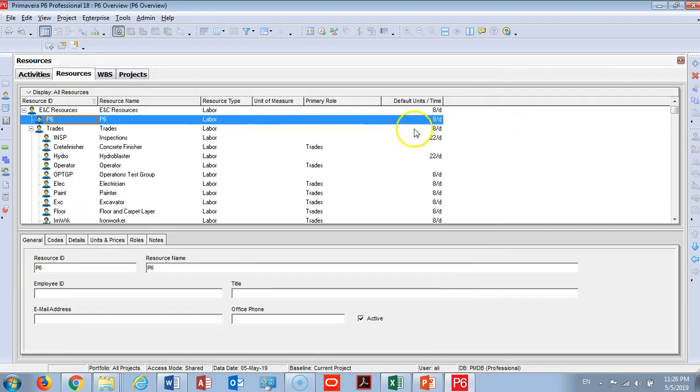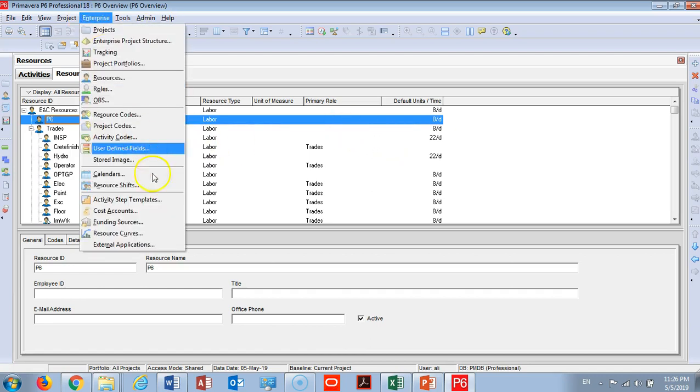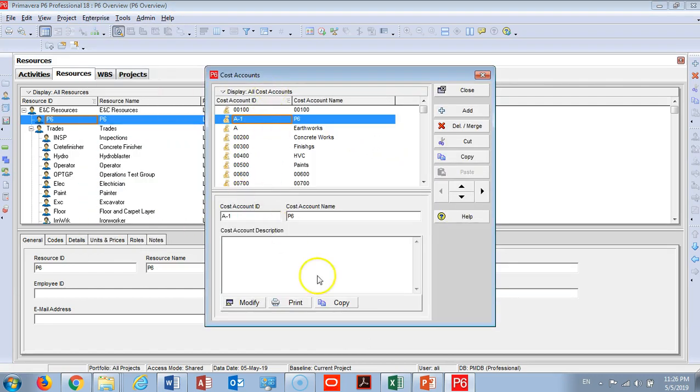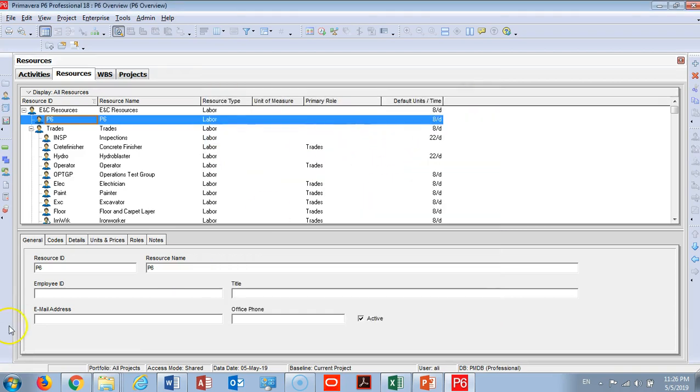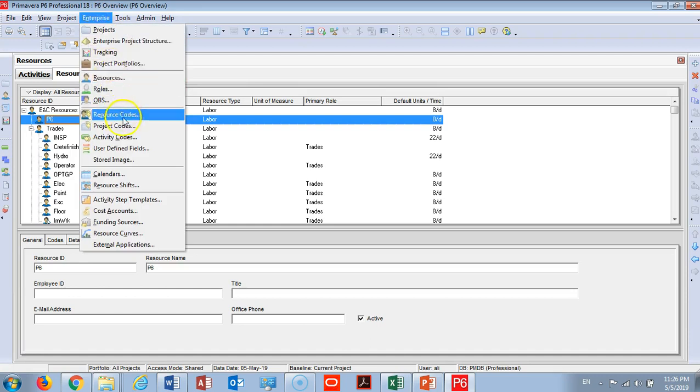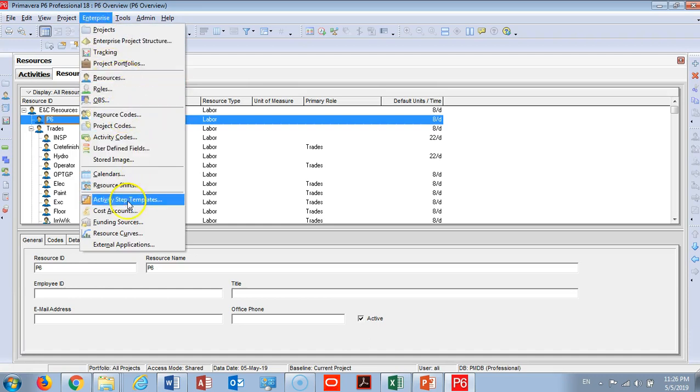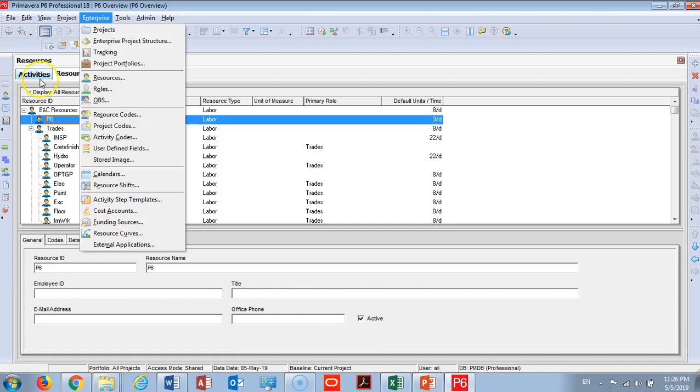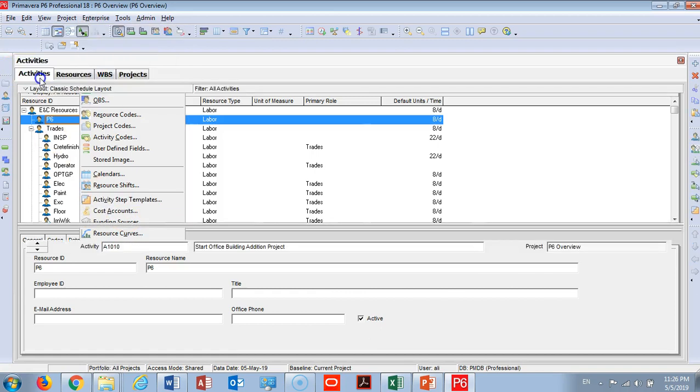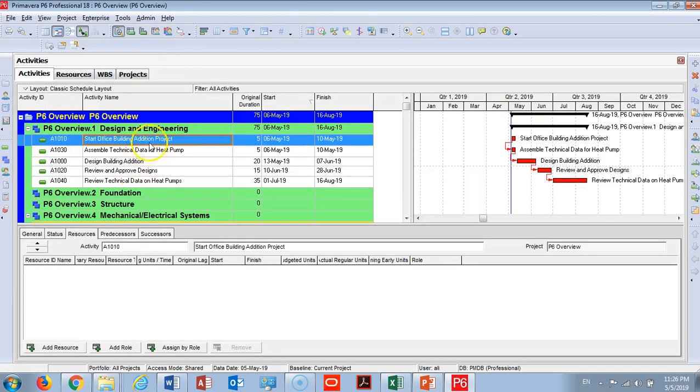If you have costing accounts when your company has a costing account, you will go under Enterprise and add all your cost accounts here. So now we said under Enterprise you can add resources, you can add a resource code, and you can add a cost account. Let us go back again to the activities.